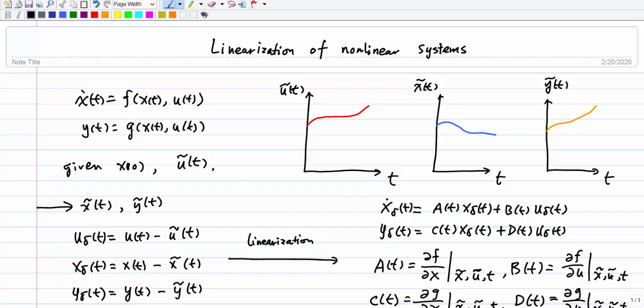To linearize a system, we have to talk about the nominal state, a nominal input, and nominal output. The nominal means some state we know — if we give some input and a given initial state x0, with a nominal input u-tilde(t), we can find the nominal state x-tilde(t) and nominal output y-tilde(t) by following the nonlinear differential equation.